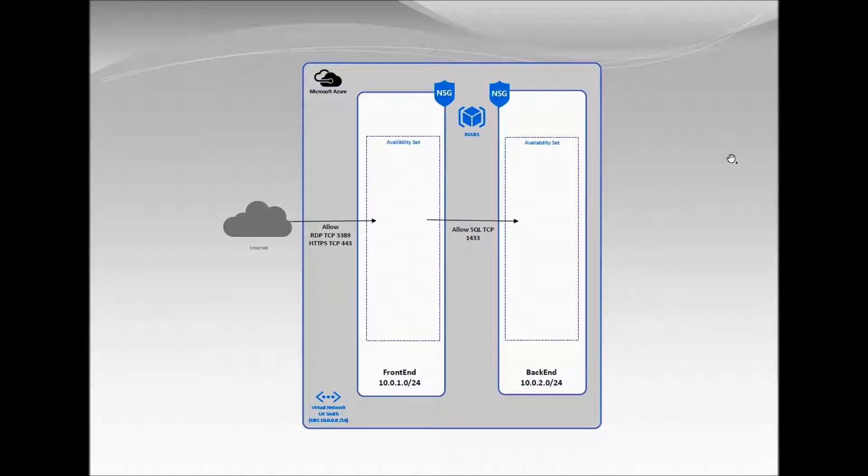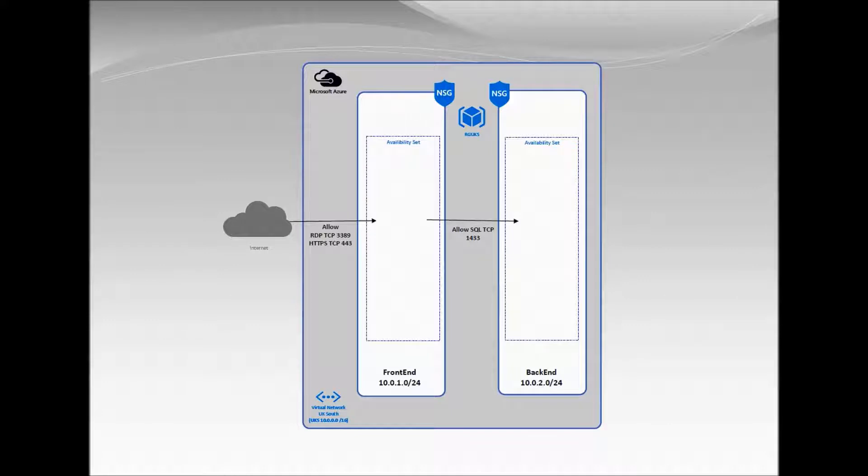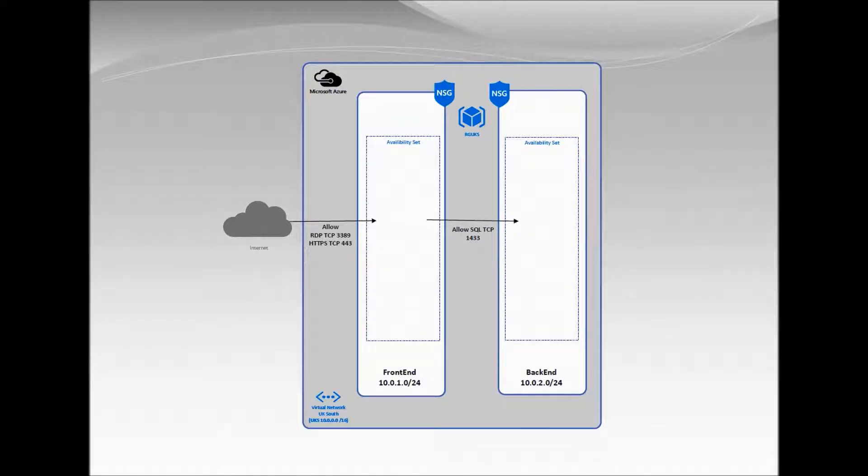Welcome back to part 3 of this Terraform Azure series. If you haven't caught videos part 1 and 2 yet, the links are below if you want to catch up.